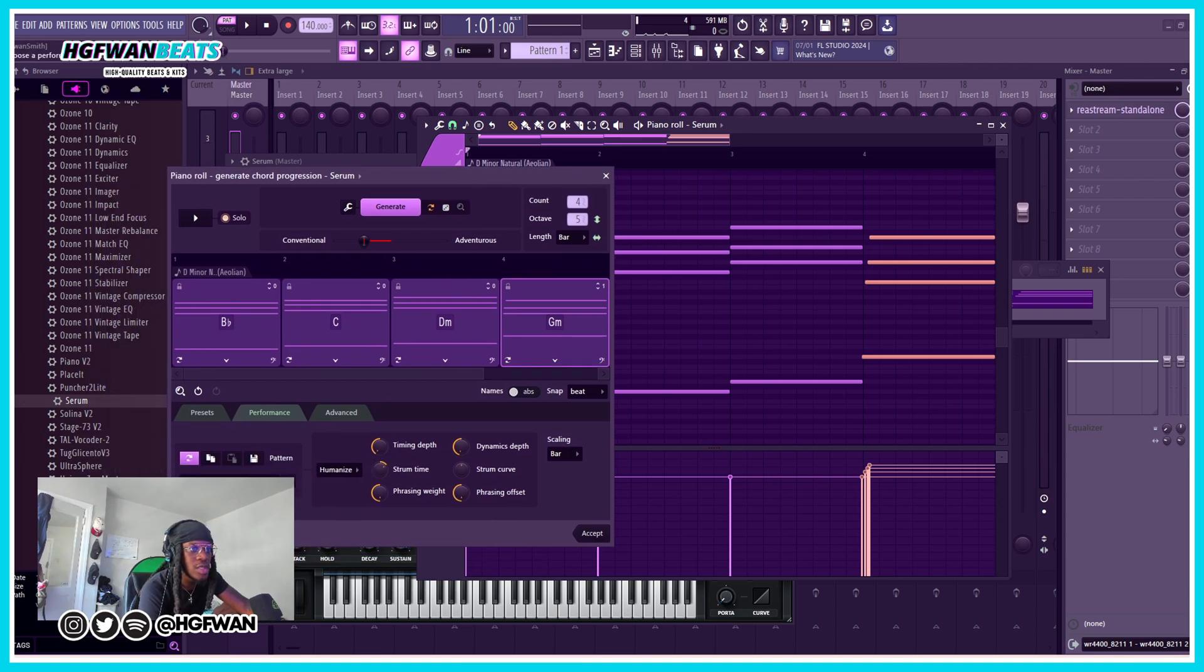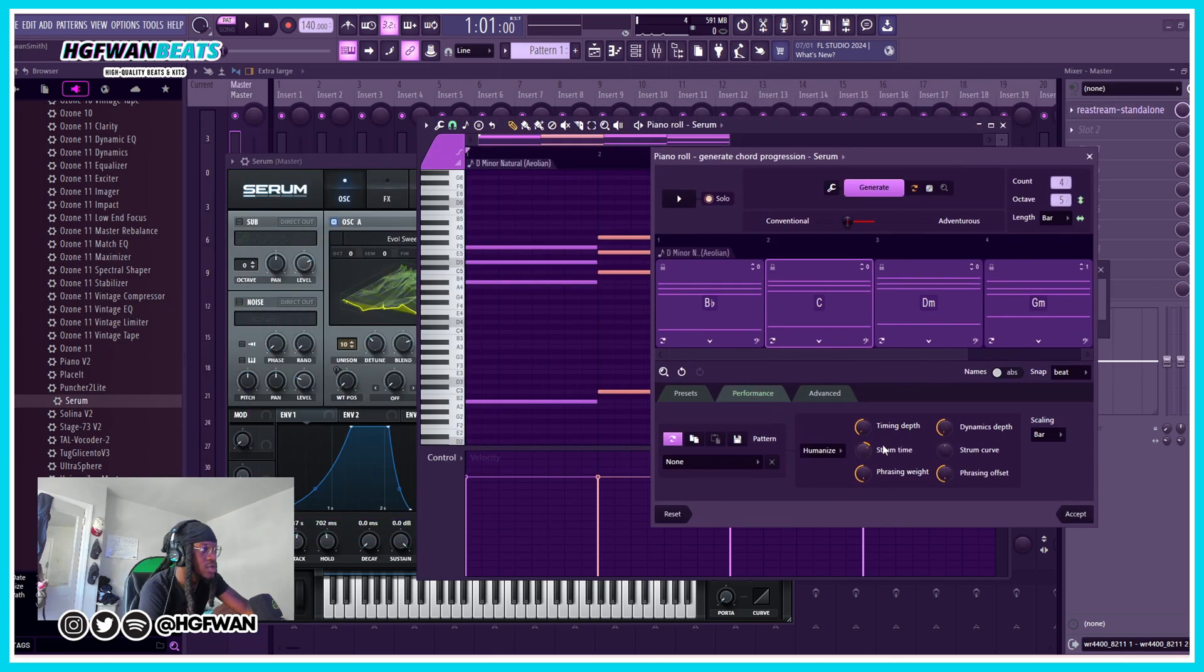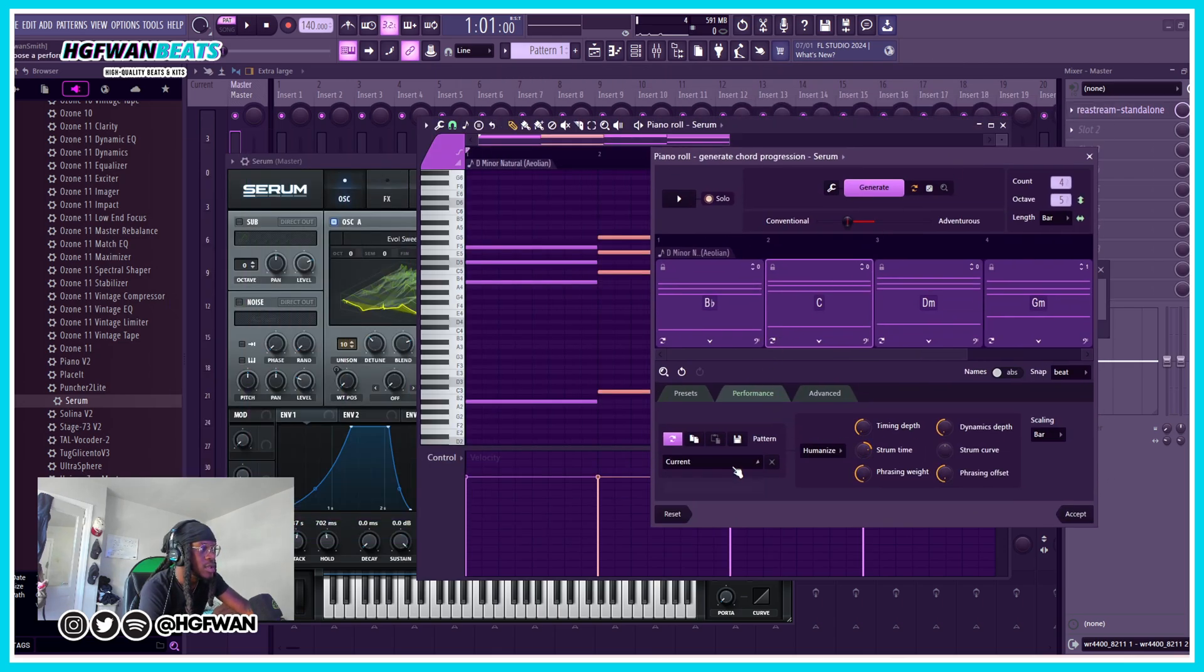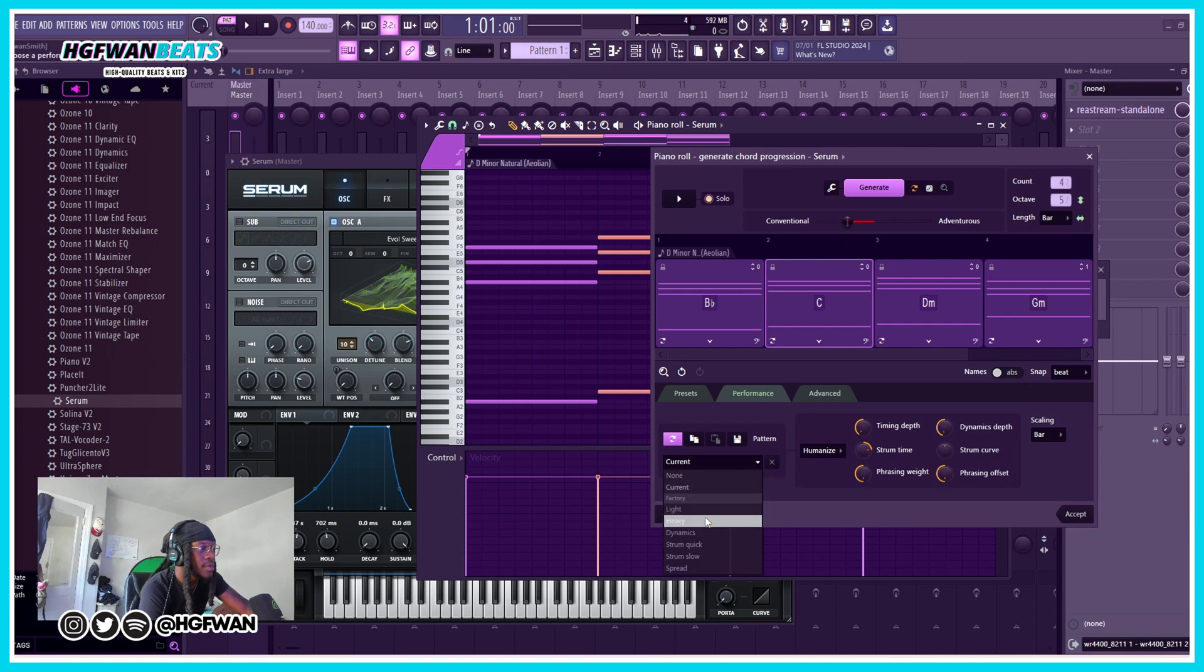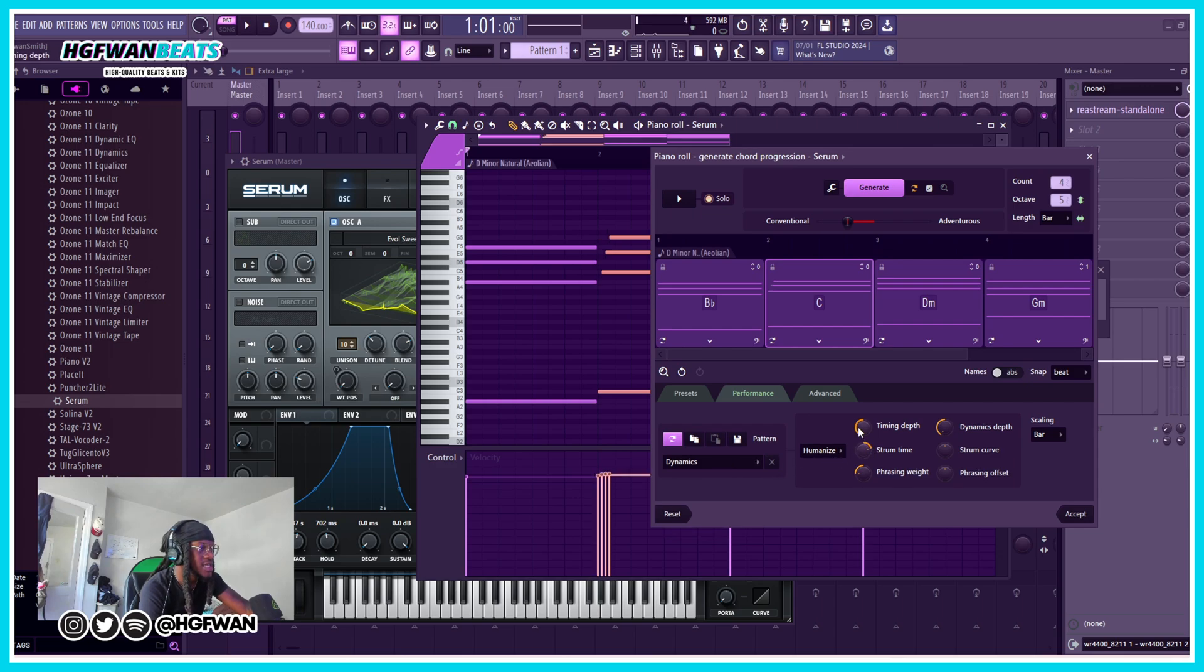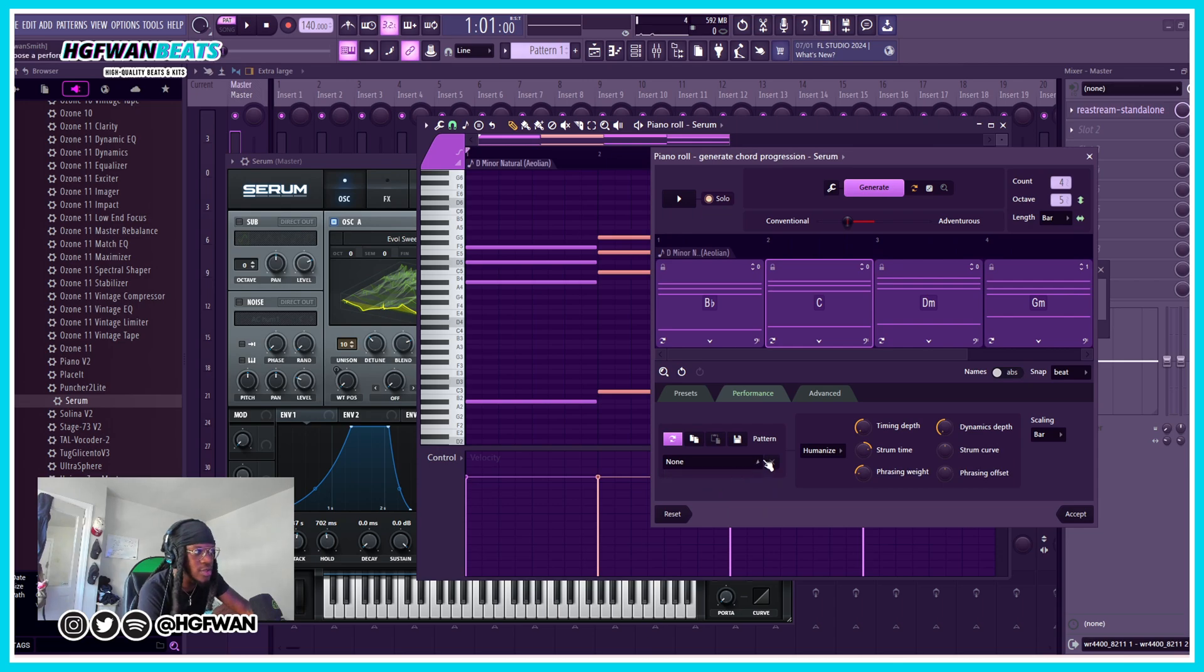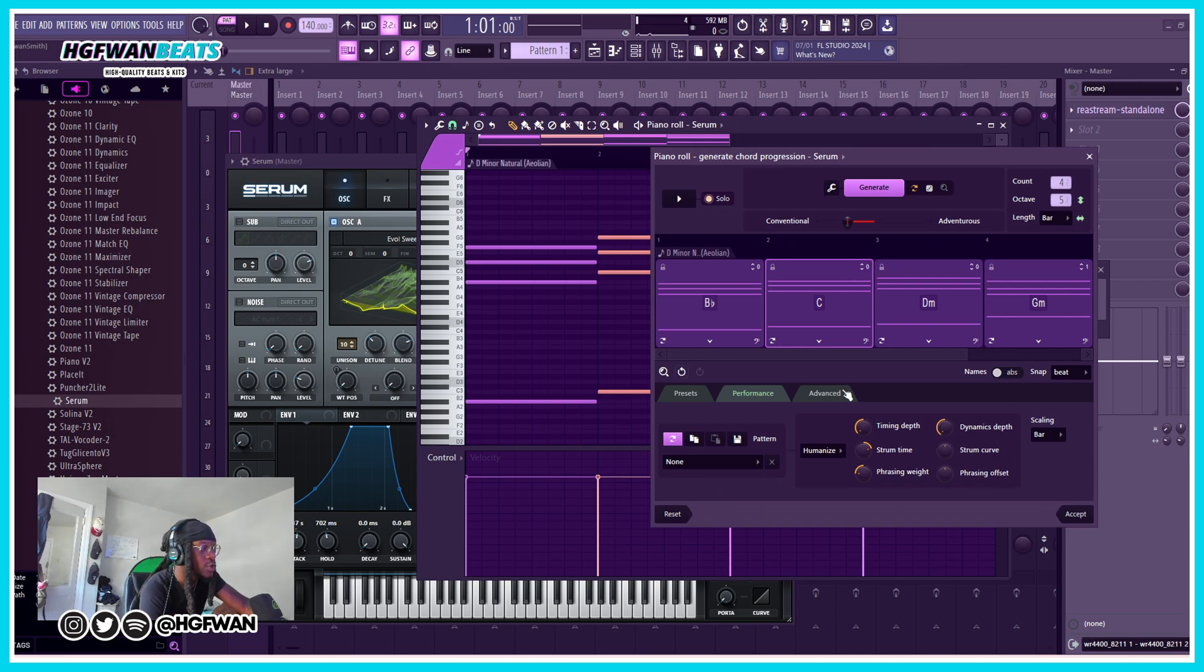This is already on strum slow, so we could hit none and it'll go back to normal. This one, it's on none right now but let's say we do one of these. We can change it and you see it's changing right there in the background. It's changing with that and then we can go right back to none if we want to keep it the same.